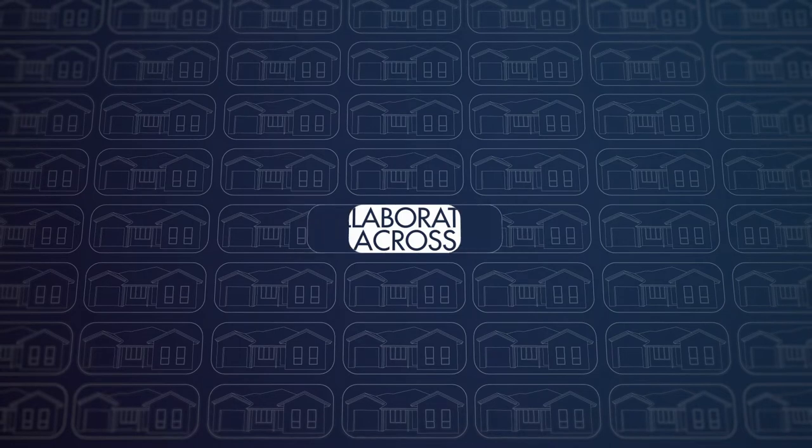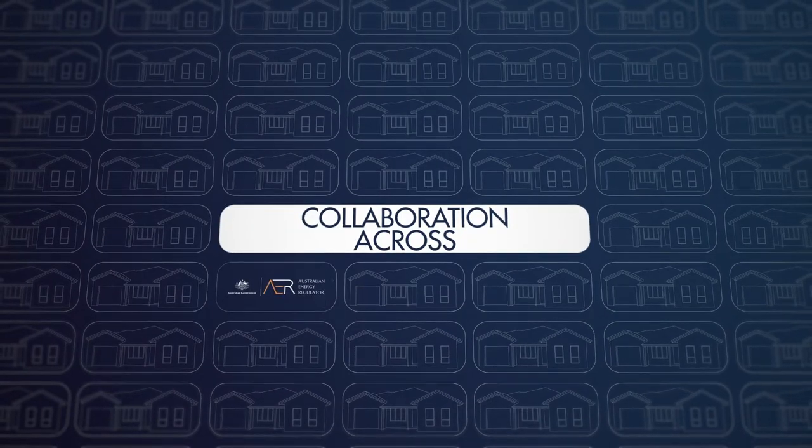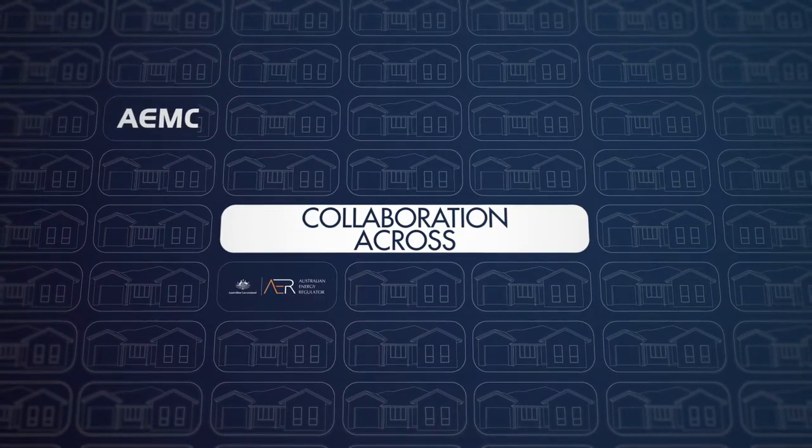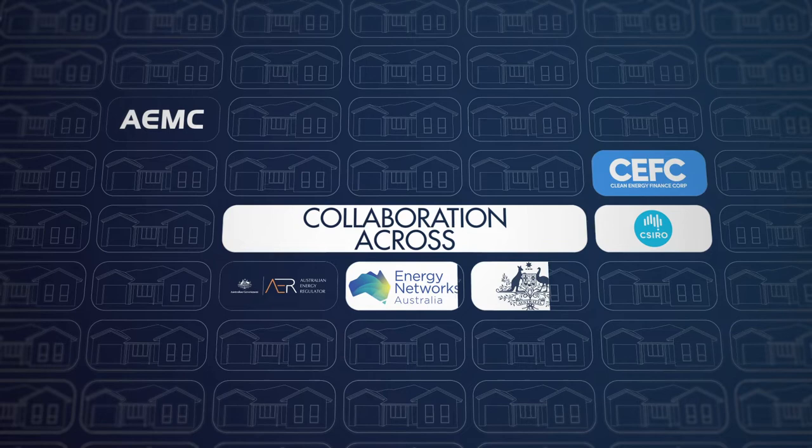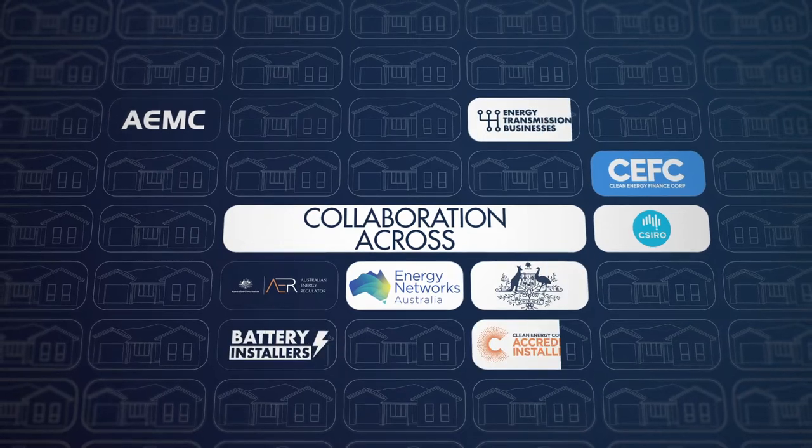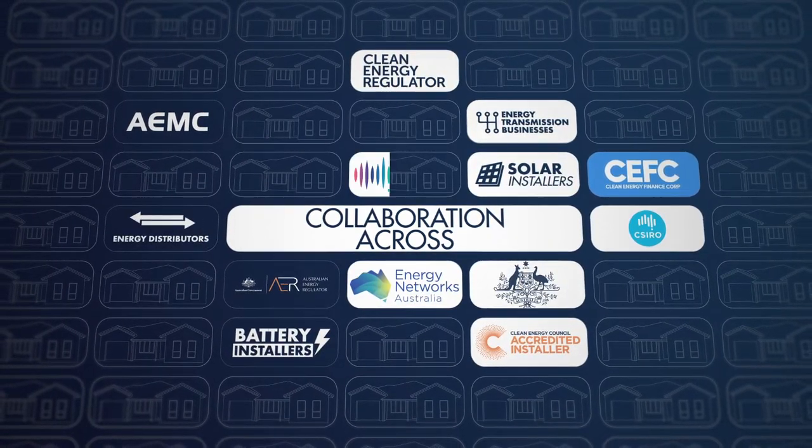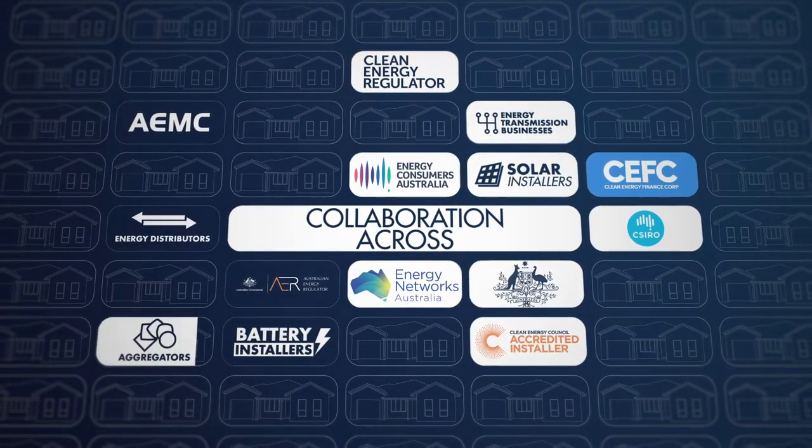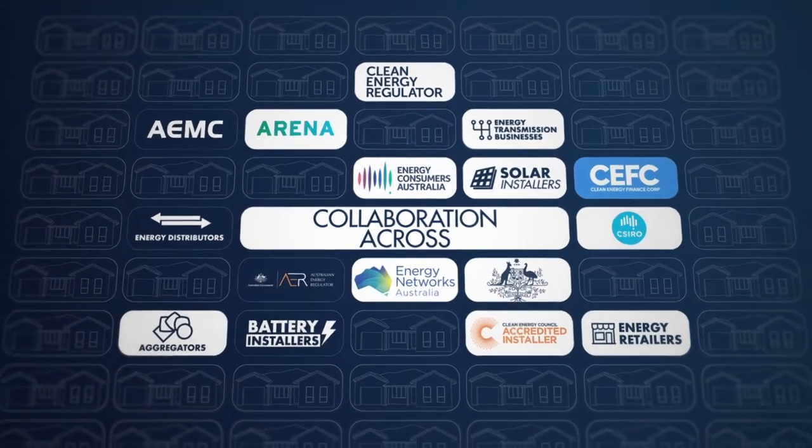AEMO's ambitious DER program is a collaboration across industry plus state, territory and federal governments, energy retailers and distributed network service providers, technology startups and energy consumer representatives.